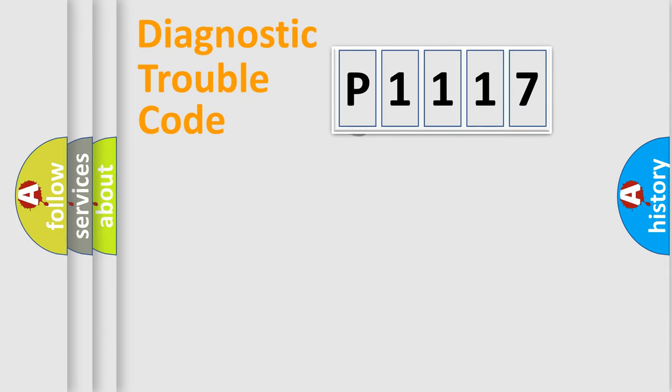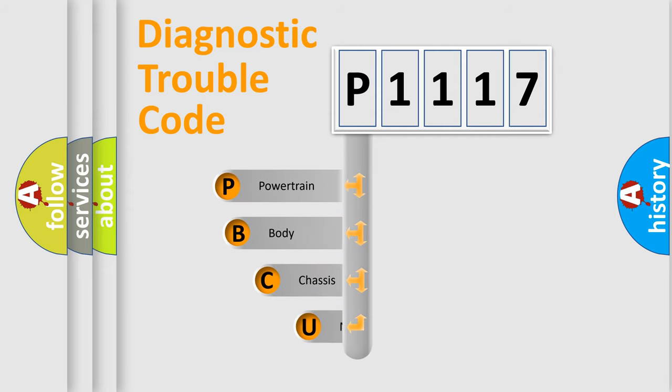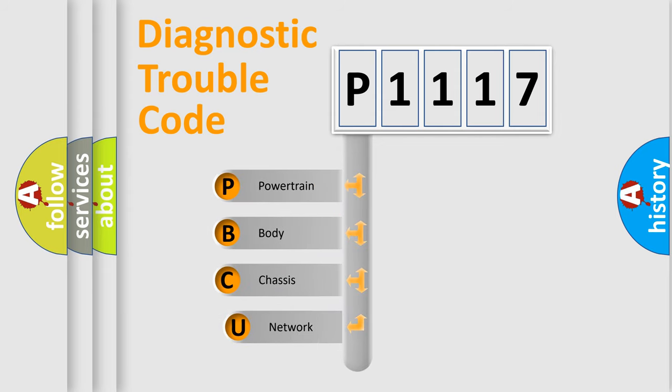First, let's look at the history of diagnostic fault code composition according to the OBD2 protocol, which is unified for all automakers since 2000.